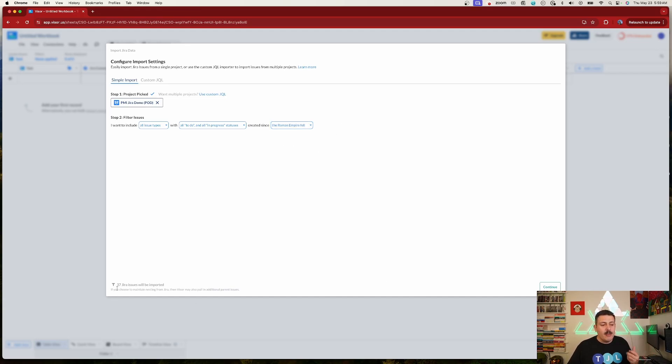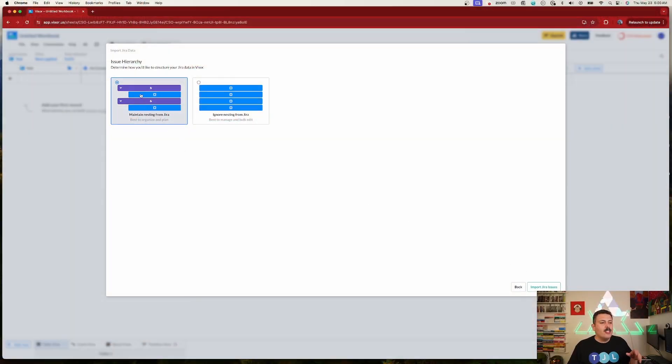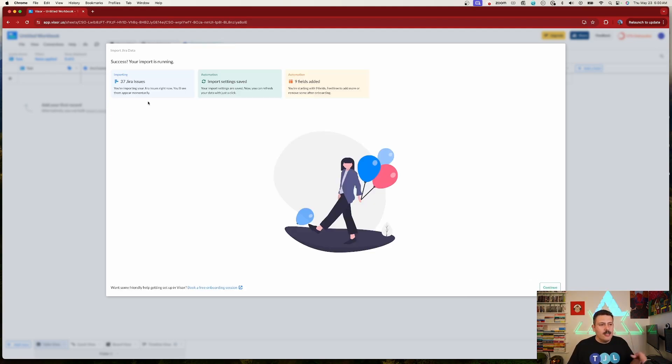This gives you a quick preview — you'll see we're importing an initiative, a few stories, and a few epics. This is really nice because you're not limited to just epics, stories, and subtasks. Other roadmapping tools haven't integrated well with the new parent-child hierarchy, but Visor lets you get all issue types in the entire hierarchy, including initiatives.